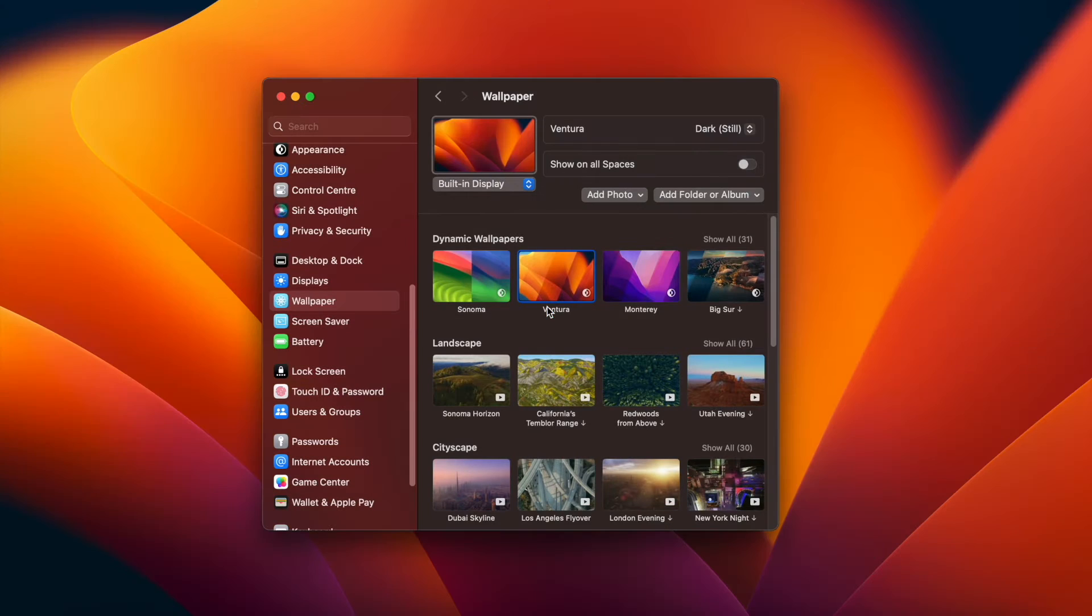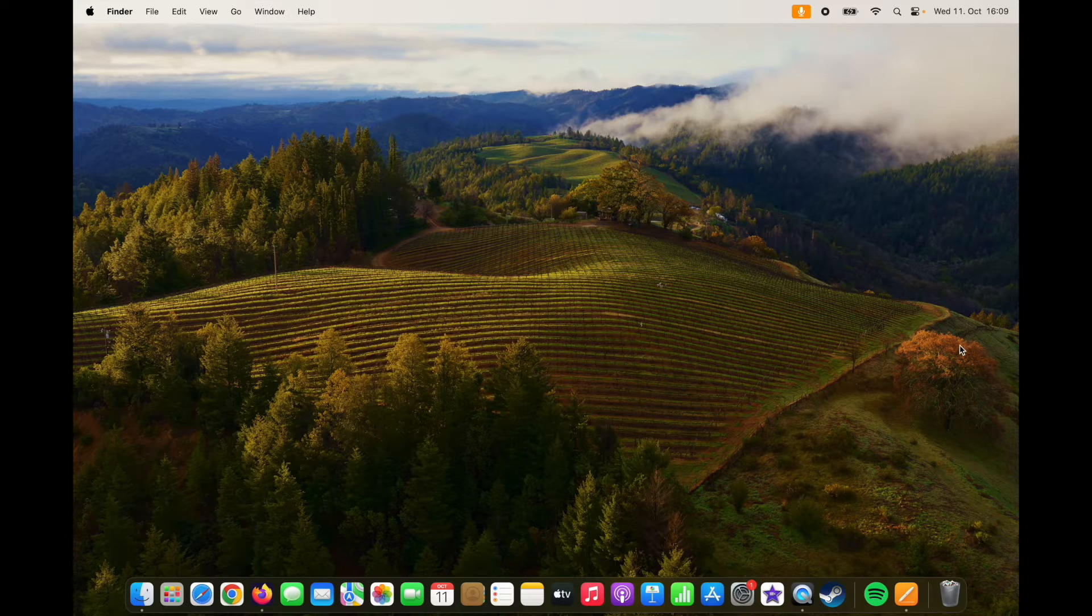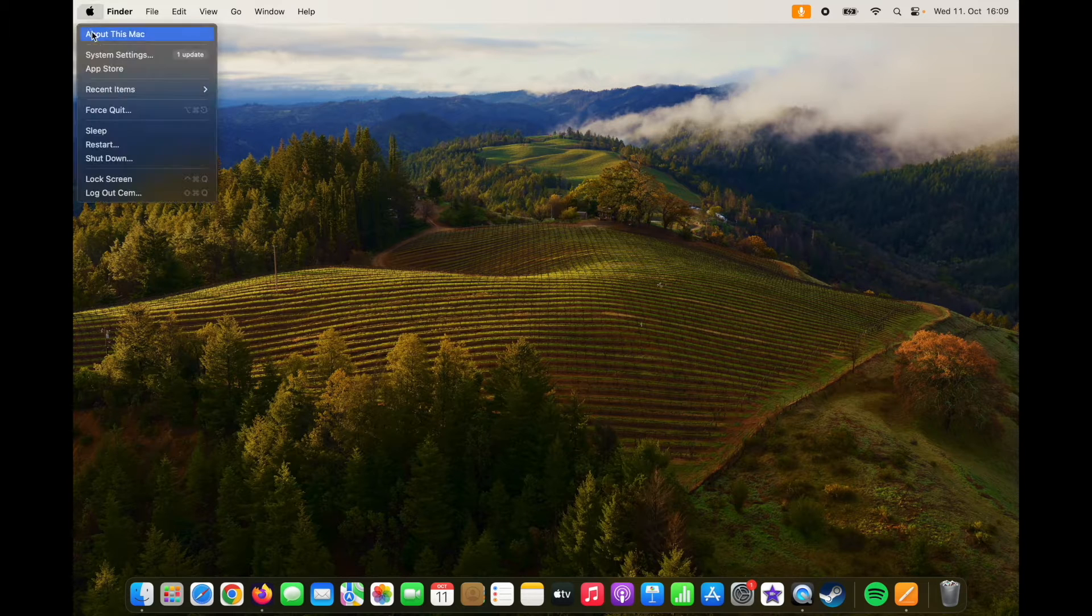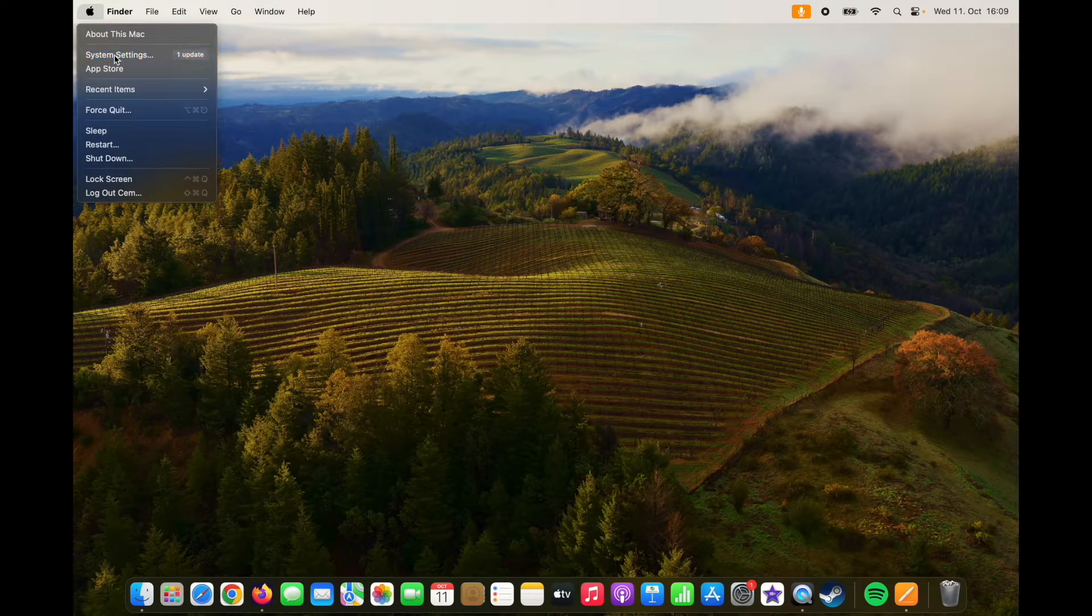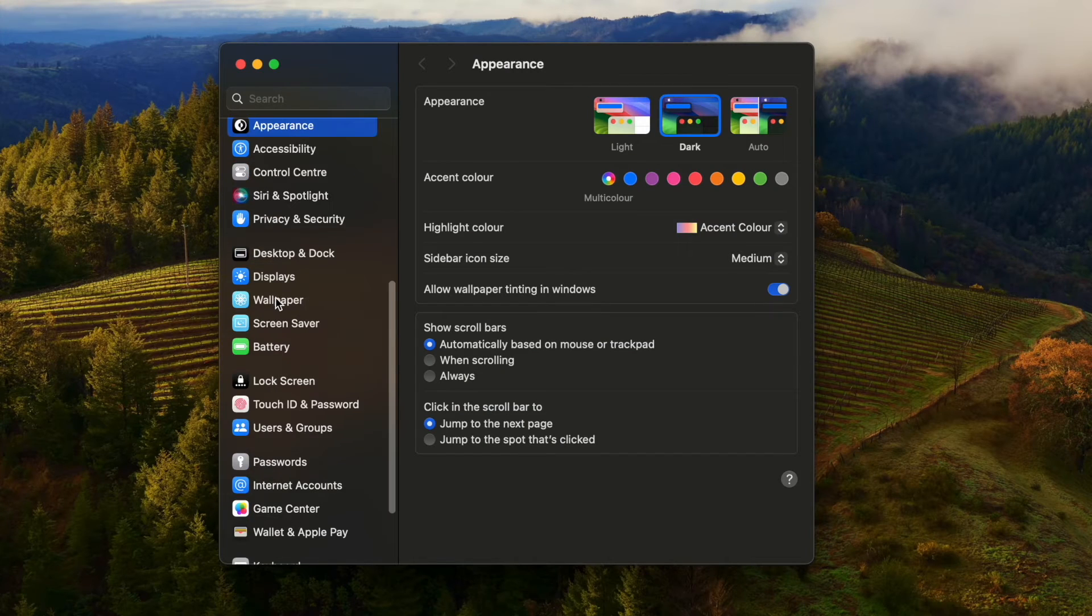Another new feature of macOS Sonoma is the new wallpapers. To see that, from the Apple icon go to Settings, scroll down a bit, and select Wallpaper.